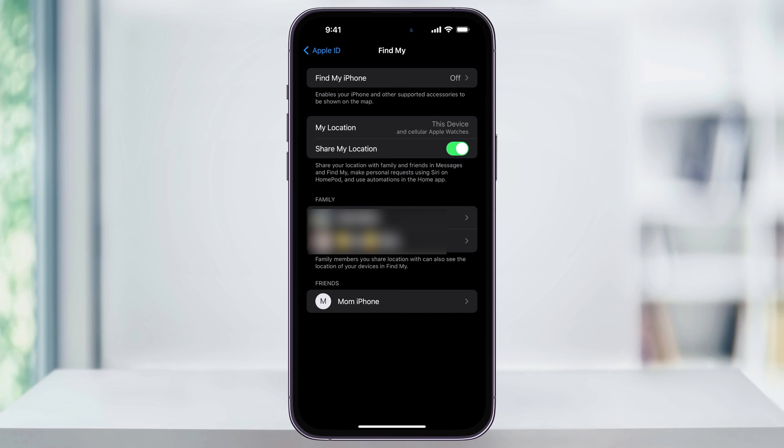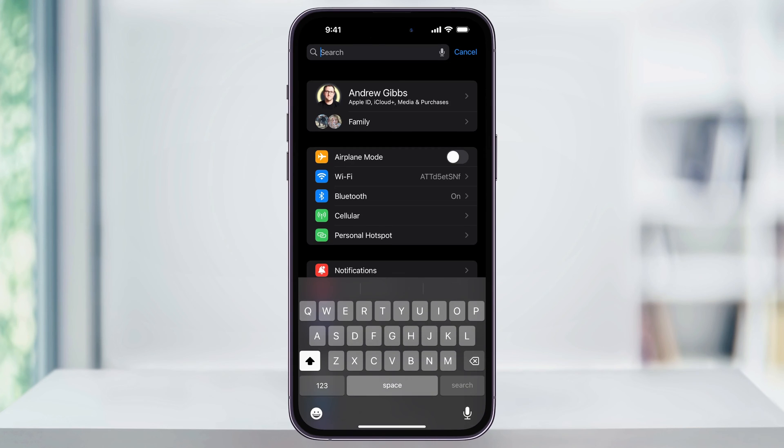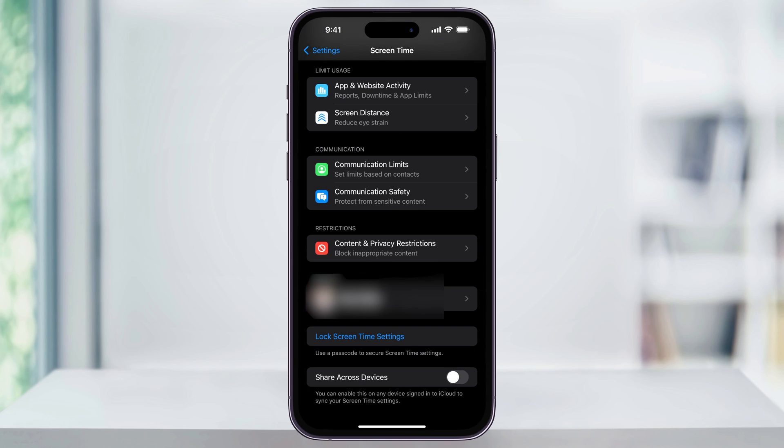Once you're done with that, head back to the main Settings page and this time search for Screen Time. Once you're on the Screen Time screen, scroll all the way to the bottom and make sure that Share Across Devices is turned off.